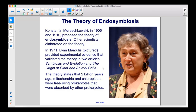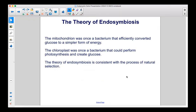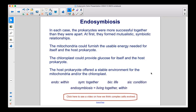The theory states that two billion years ago, mitochondria and chloroplasts were free-living prokaryotes that were absorbed by other prokaryotes. The mitochondrion was once a bacterium that efficiently converted glucose to a simpler form of energy. The chloroplast was once a bacterium that could perform photosynthesis and create glucose. The theory of endosymbiosis is consistent with the process of natural selection. In each case, the prokaryotes were more successful together than they were apart. At first, they formed mutualistic symbiotic relationships. The mitochondria could furnish the usable energy needed for itself and the host prokaryote. The chloroplast could provide glucose for itself and the host prokaryote. The host prokaryote offered a stable environment for the mitochondria and/or the chloroplast.